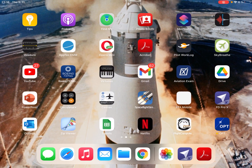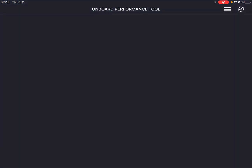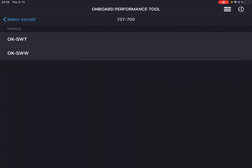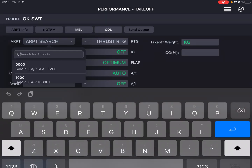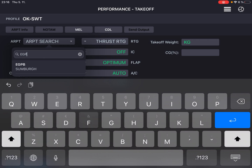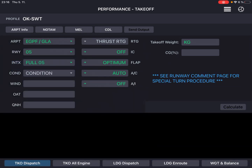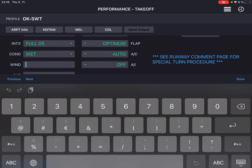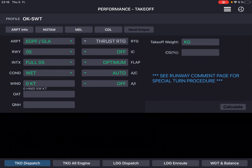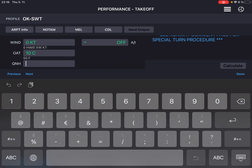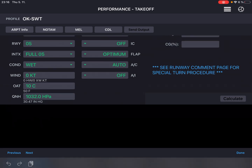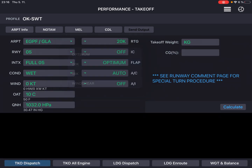For that we're going to need BOEM OPT. So it's 700 CRSK Tango. It's Echo Golf Papa Foxtrot, runway 05, condition wet, wind 0, OAT 10, QNH is currently 1032 hectopascals. 20k for full takeoff thrust and improved climb on.